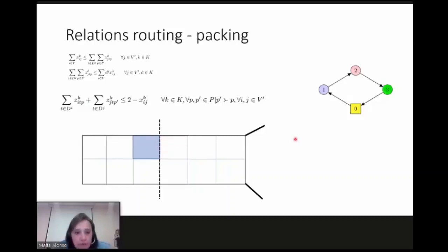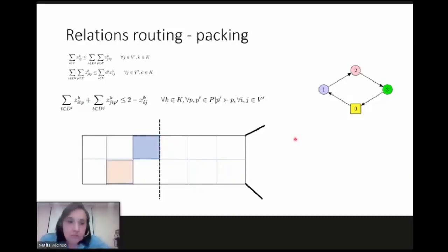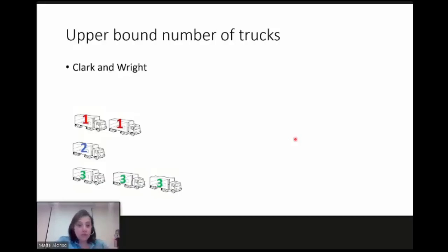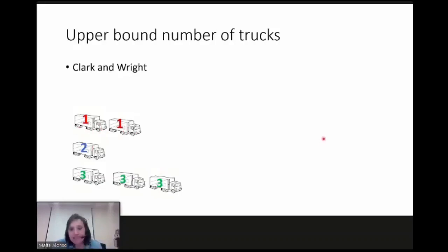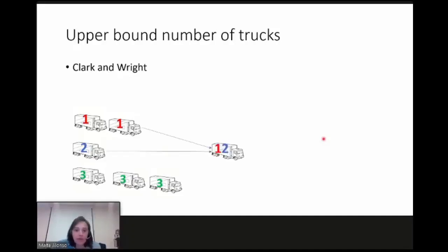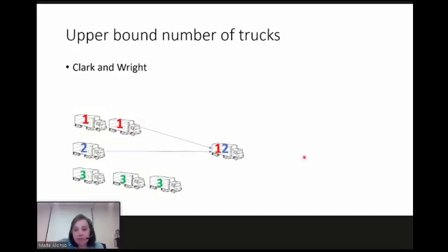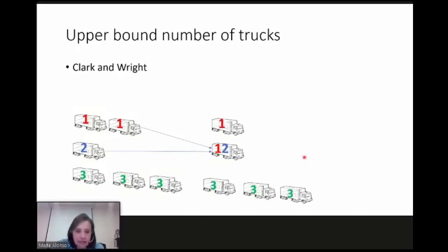For this model we need an upper bound on the number of trucks. We use an adaptation of the well-known Clarke-Wright savings algorithm. We initialize considering a solution where each route serves only one customer, then calculate the savings of joining the load of two trucks if possible in terms of capacity and weight. If possible, we join the loads of two clients into one truck and repeat until no more savings are possible. This gives the upper bound on the number of trucks for these instances.